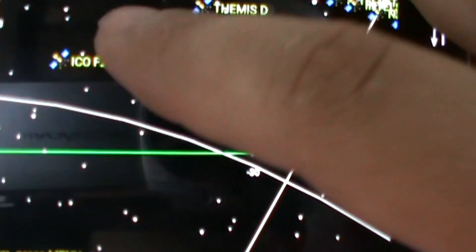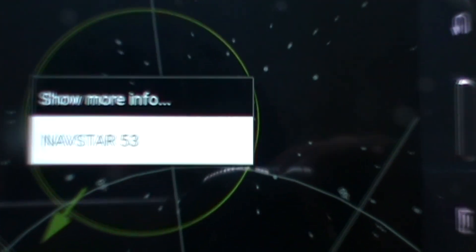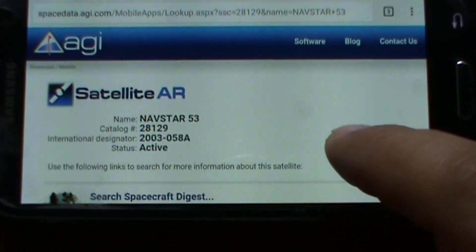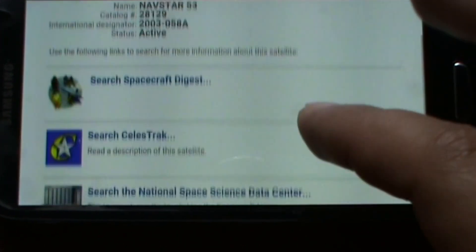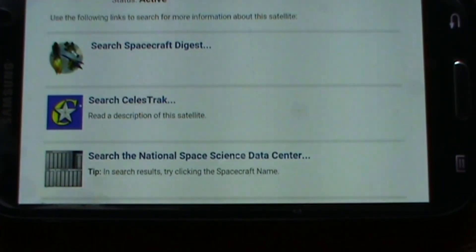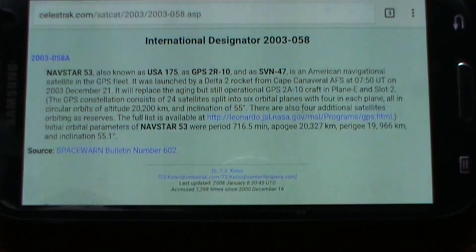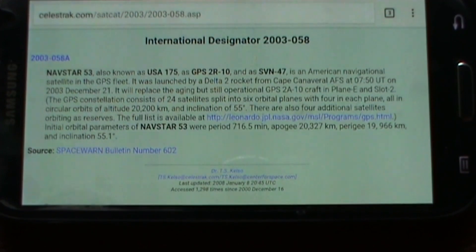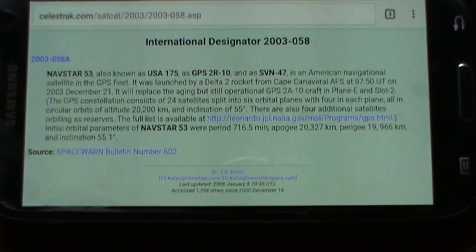Let's pick one — NavStar. You click on the satellite and an info box comes up. Let's look at NavStar: what it'll do is open up your browser on your phone. So we've got Satellite AR — the app name — Spacecraft Digest, Last Track search, National Space Science Data Center, and you can display the ground track. It gives you information about the satellite, so the one we clicked on is NavStar 53, also known as USA 175 and GPS 2R-10, and it gives general information about when it was launched.